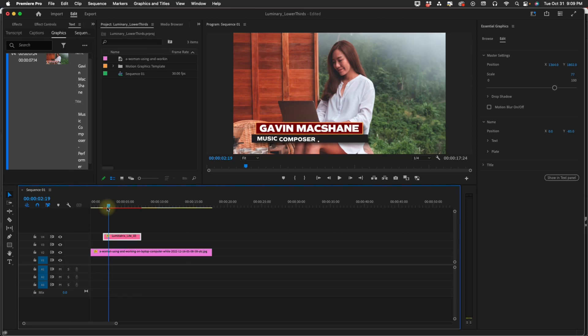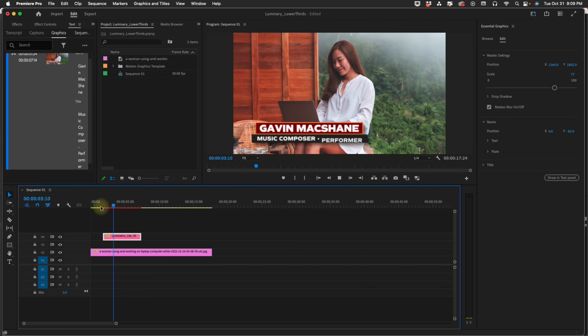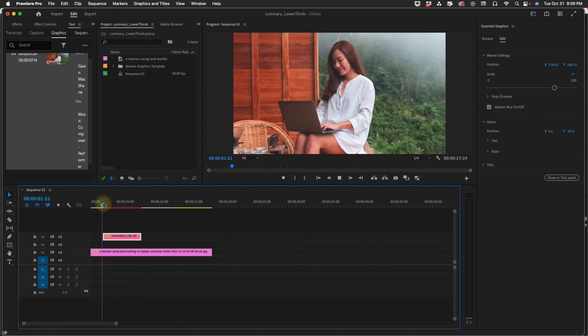We have our Drop Shadow Settings here. You can see if I scrub through there's no Motion Blur. Turn on Motion Blur which is not something that comes native in Premiere.